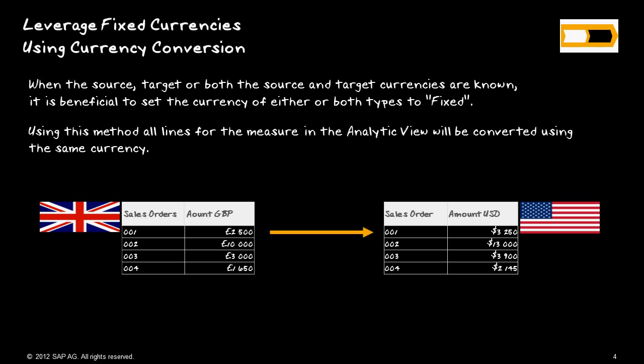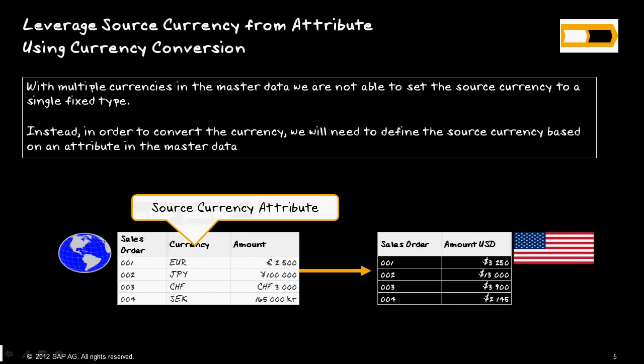This is the scenario that I'm going to demonstrate. In our source table, we have sales orders and amount in Great British Pounds. We want to convert this into dollars, so that's a fixed currency to a fixed currency. But in this scenario, we have variable currency, so we can actually use this whole source currency attribute and use that as our source, and the target is a fixed currency, which is U.S. dollars.